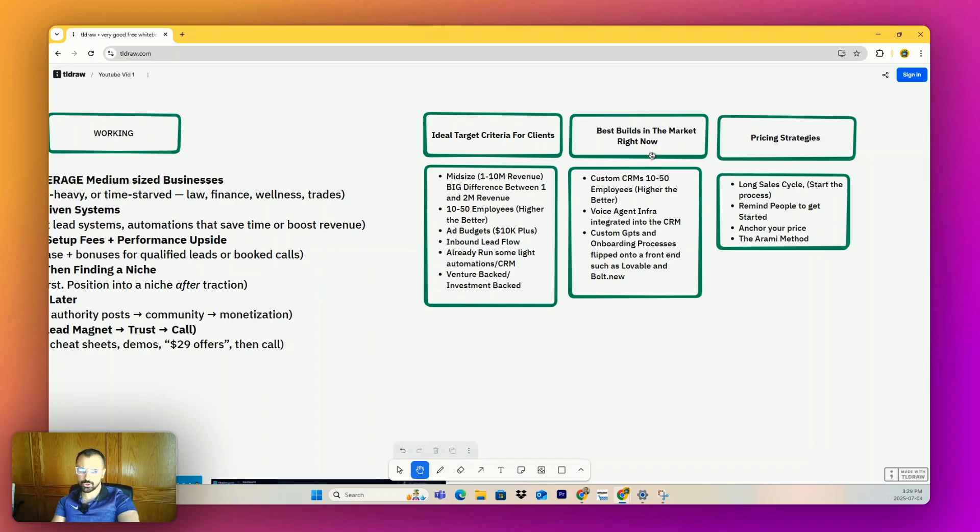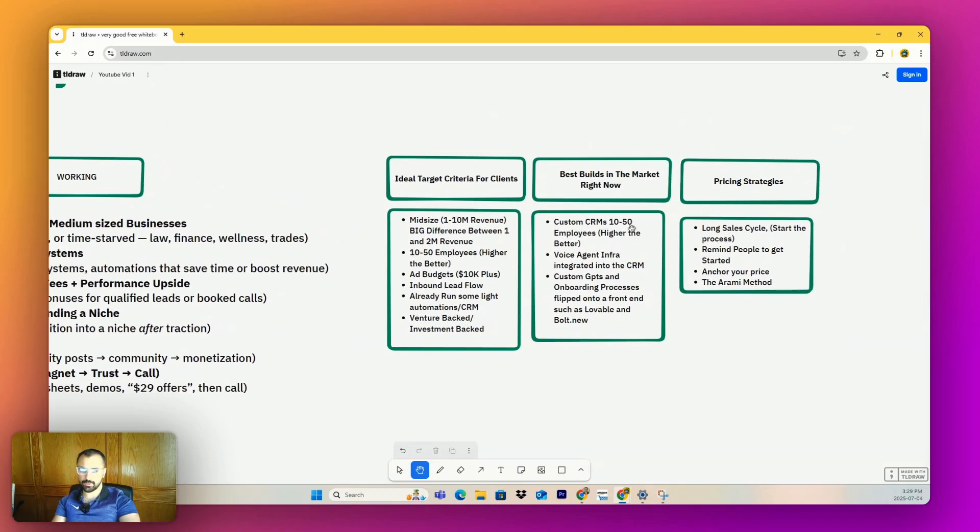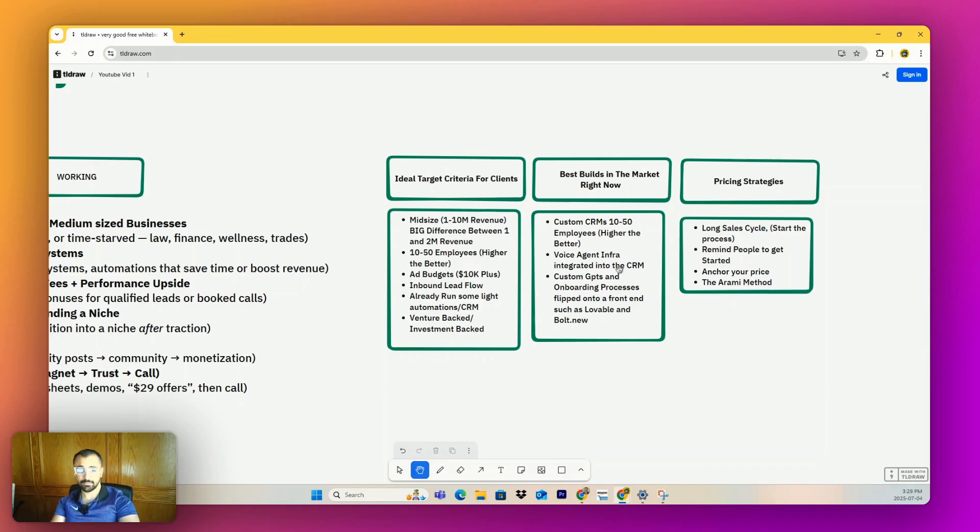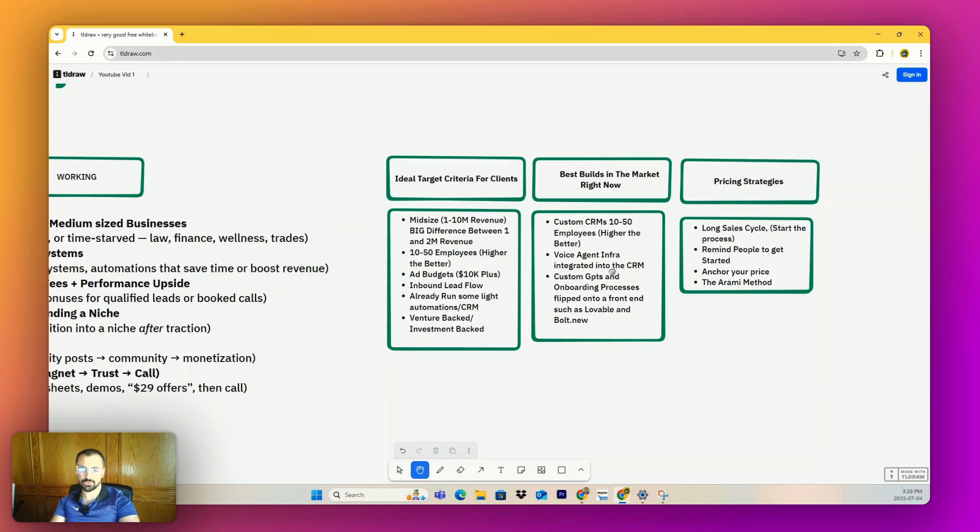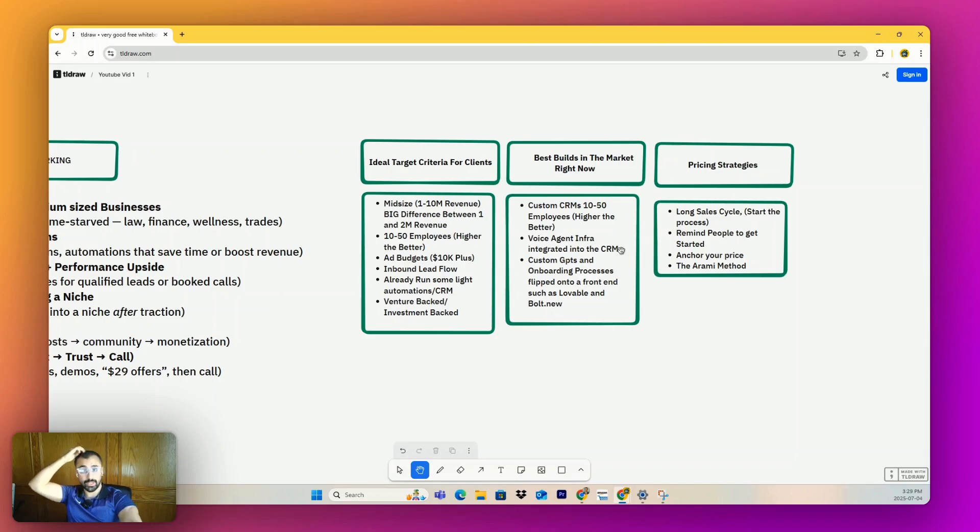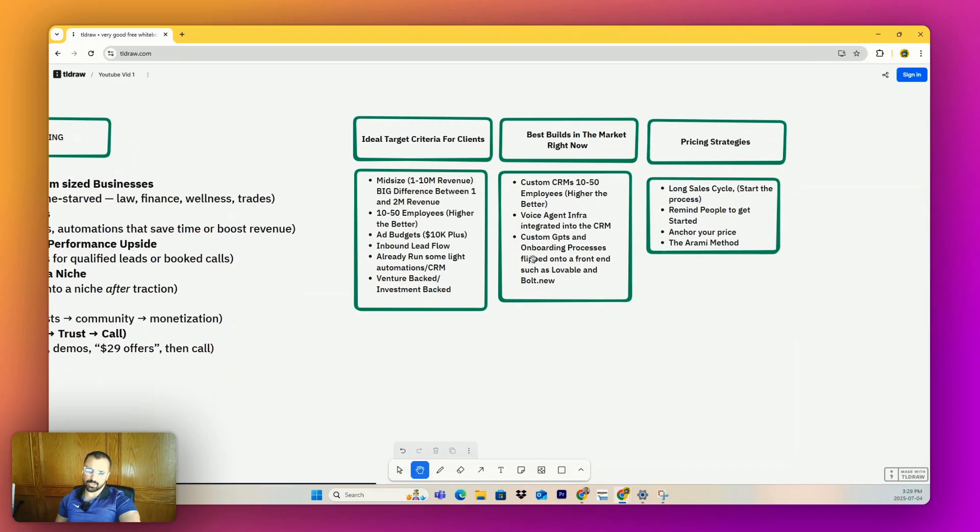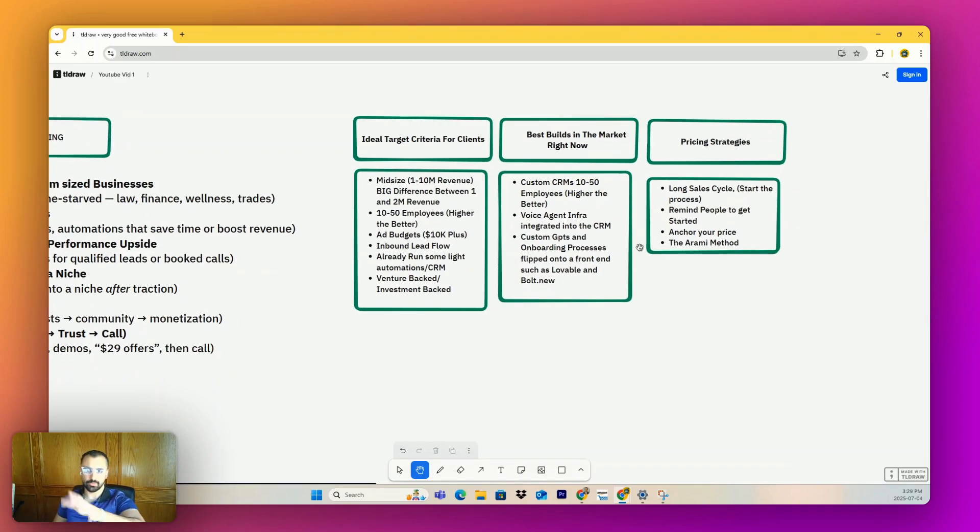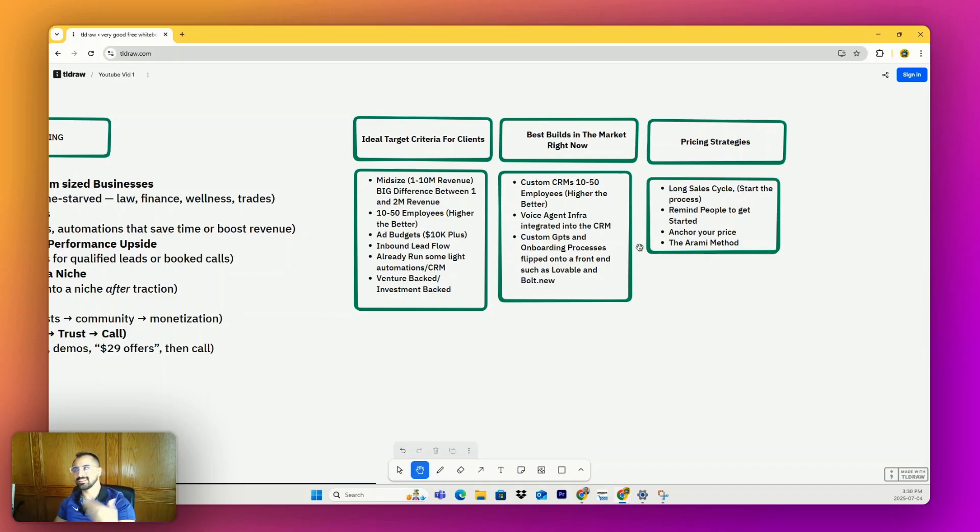Just going over some of the best builds in the market right now - custom CRMs. No one wants to do this. This is all I do, not all I do, but a good amount. Make a lot of money doing it and I think a lot of you should as well. Voice agent infrastructure integrated into the CRM - it's the best add-on, it's the most cool product, it's very hands-on, they get to use it. And then I'd also go like custom GPTs and onboarding processes, and then you flip them onto like a Lovable or a Bolt, which is just the front end. It's going to look good, but funnels still sell. It's how you bring AI into the business, not the AI that is the star. It's how it's helping, and that's all they care about.